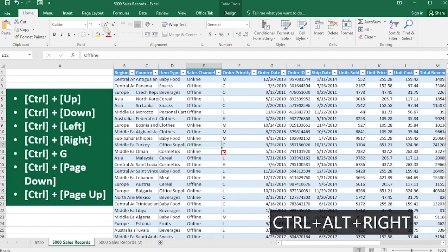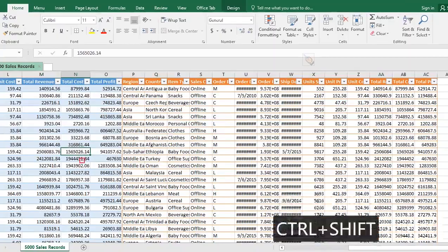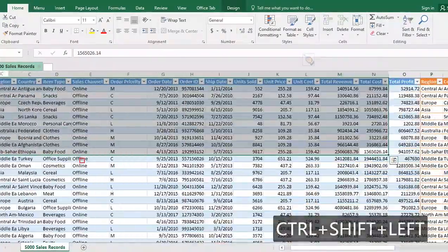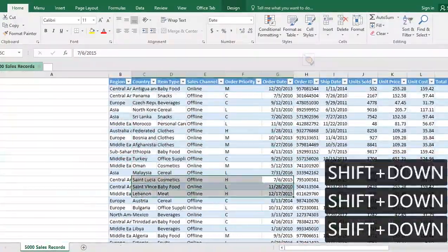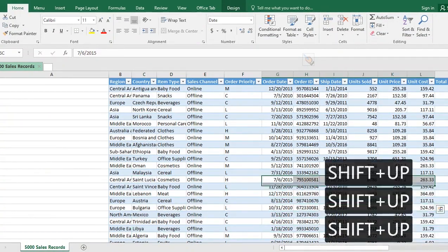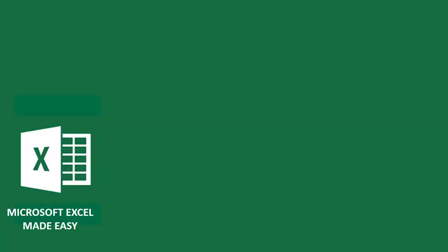Hope you got value in this video. In the next video, we are going to be looking at amazing Excel keyboard data selection tools, where you learn how to easily select a set or range of data. On your screen is a video on Microsoft Excel advanced keyboard shortcuts — click the video now to watch it. Excel made easy.